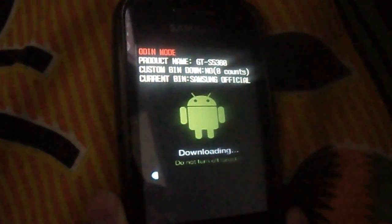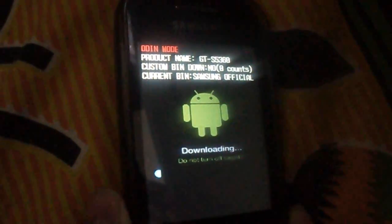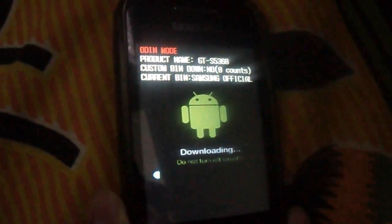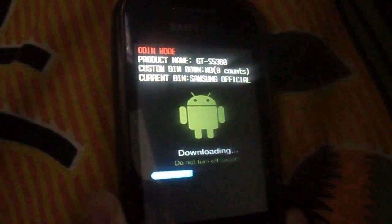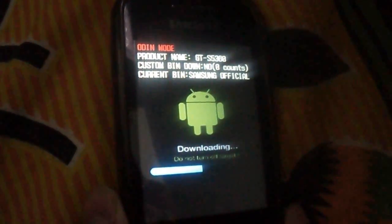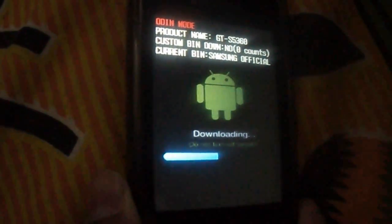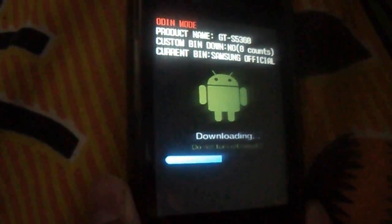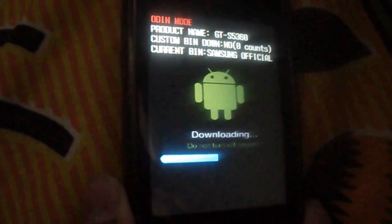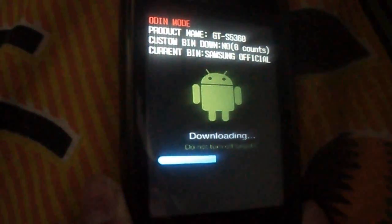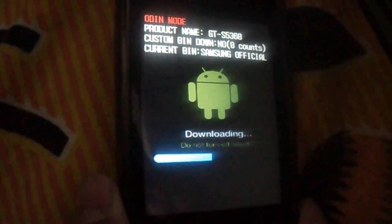Make sure you turn off your antivirus and Kies in your computer before doing this. The blue line indicates that it's in process.